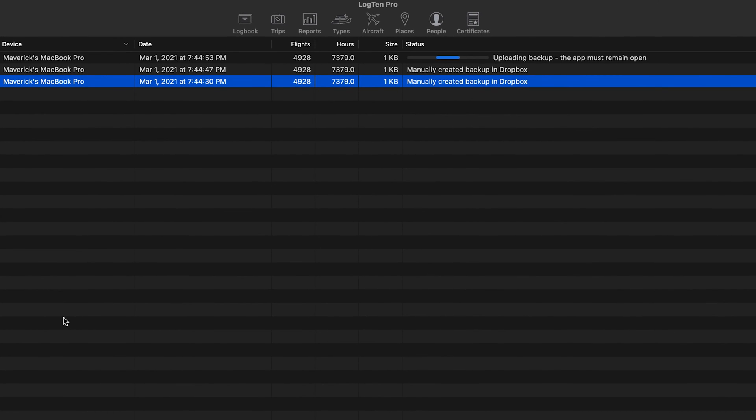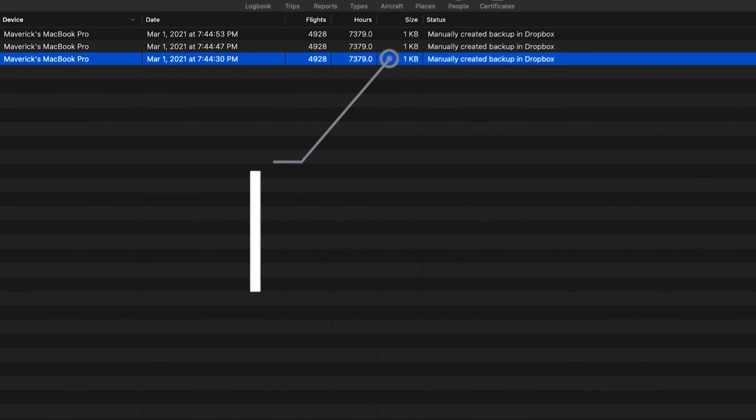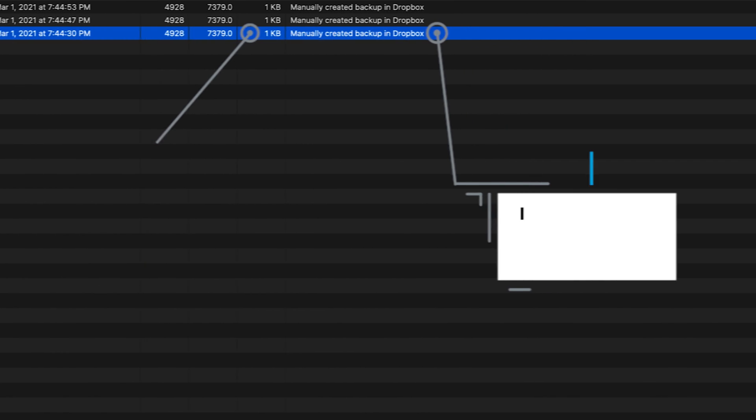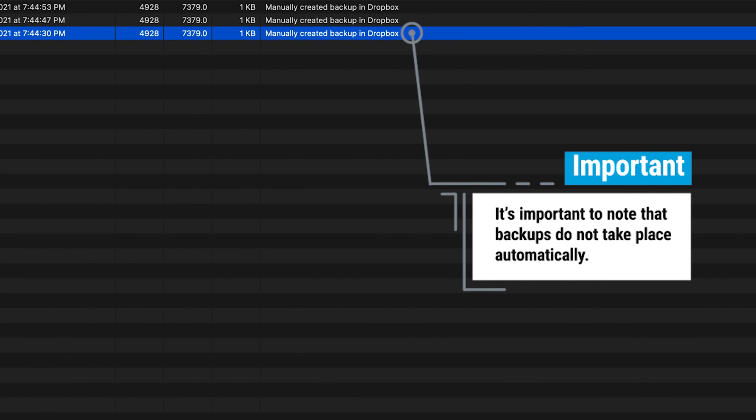Once your backup is created, it will automatically upload for safekeeping. You can quickly create backups as often as you'd like, with the only limitation being available storage space within your selected cloud service. It's important to note that backups do not take place automatically.